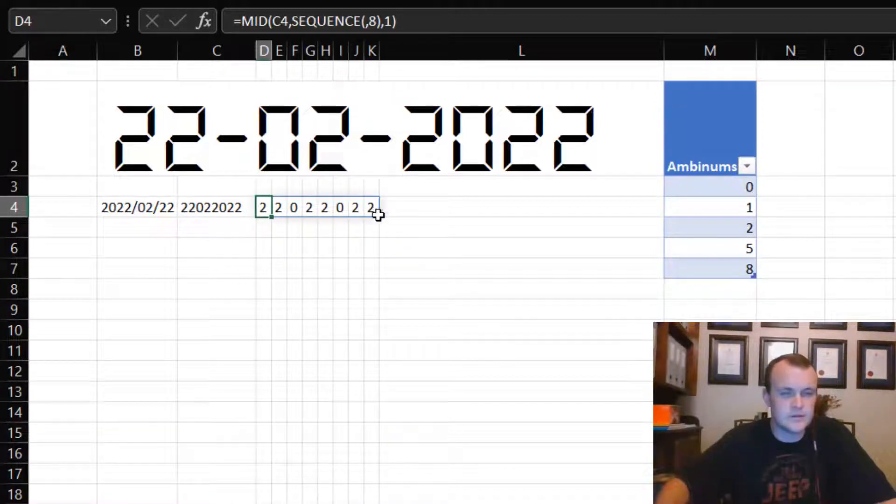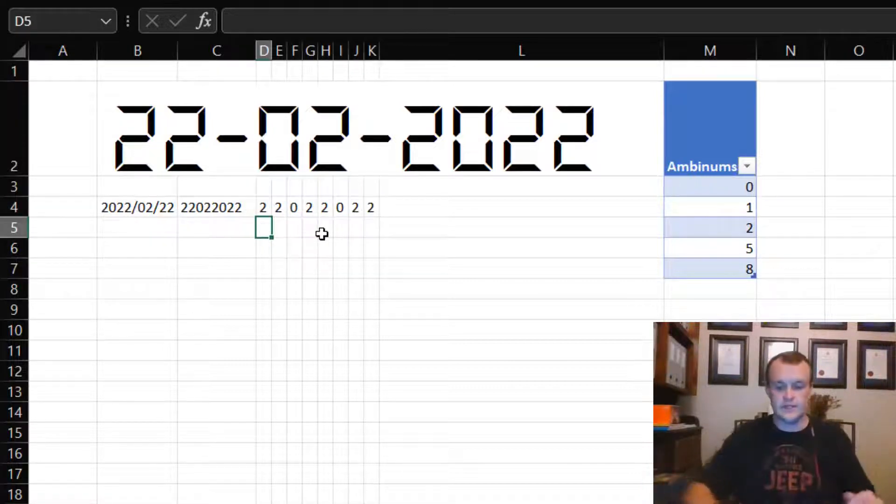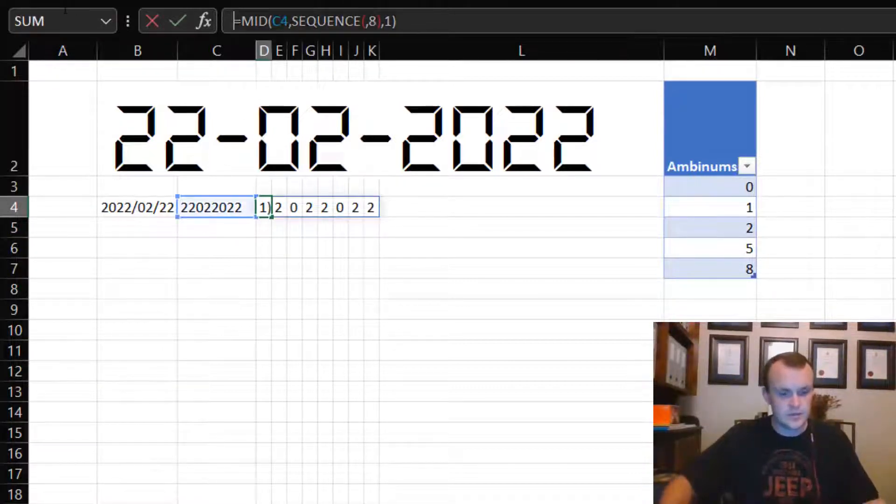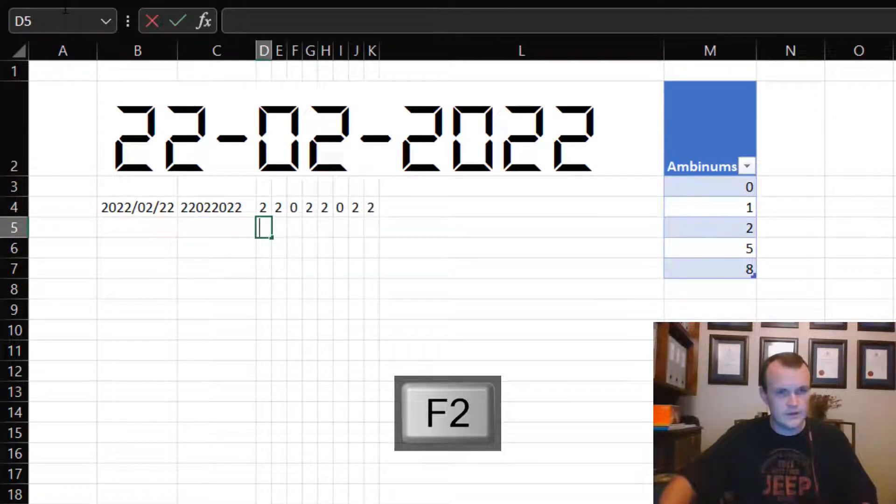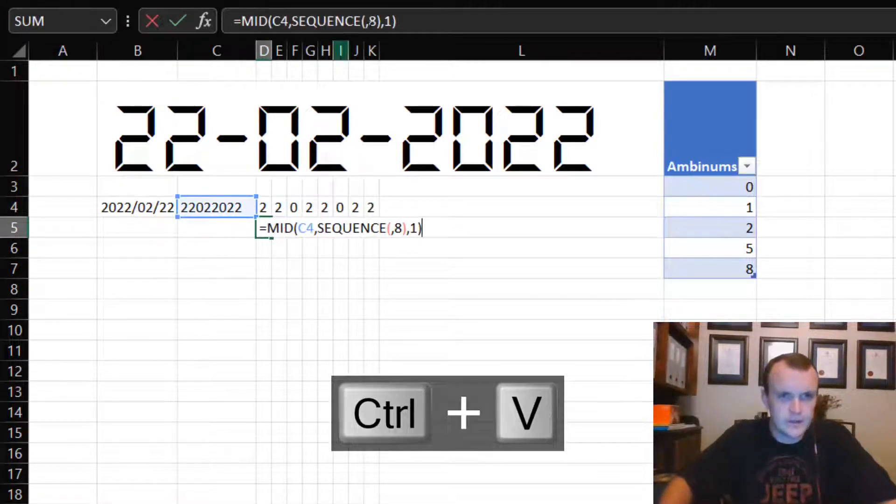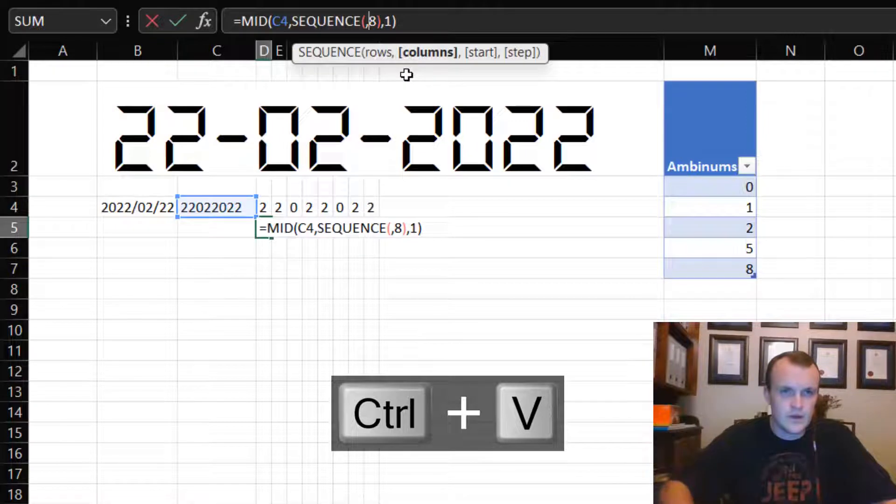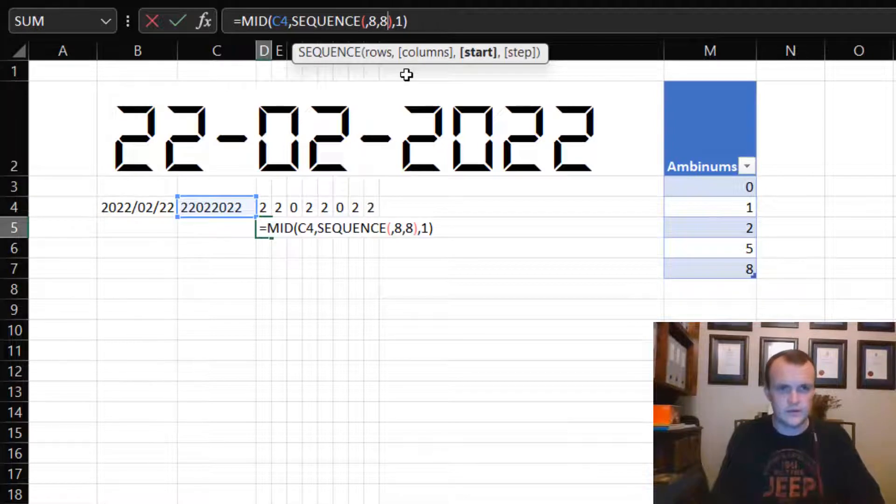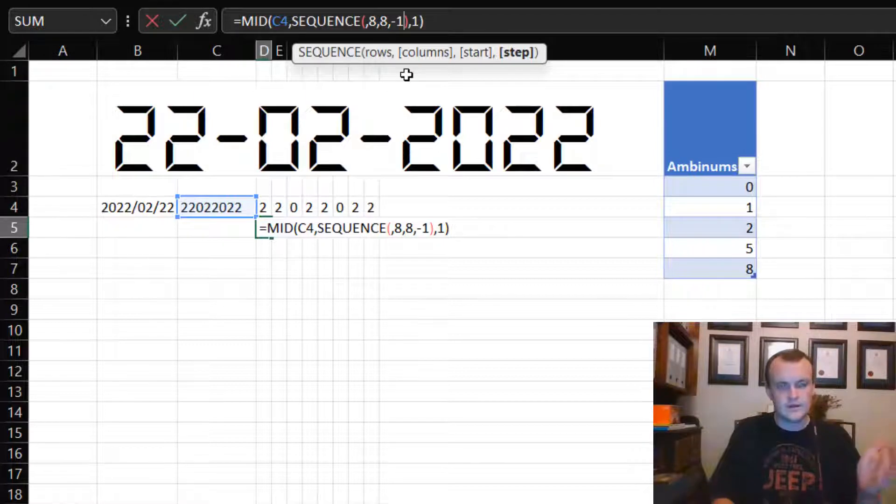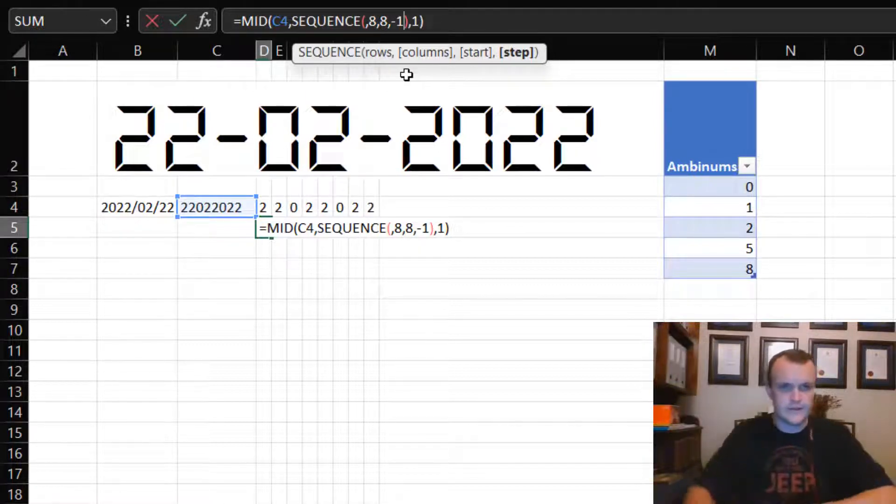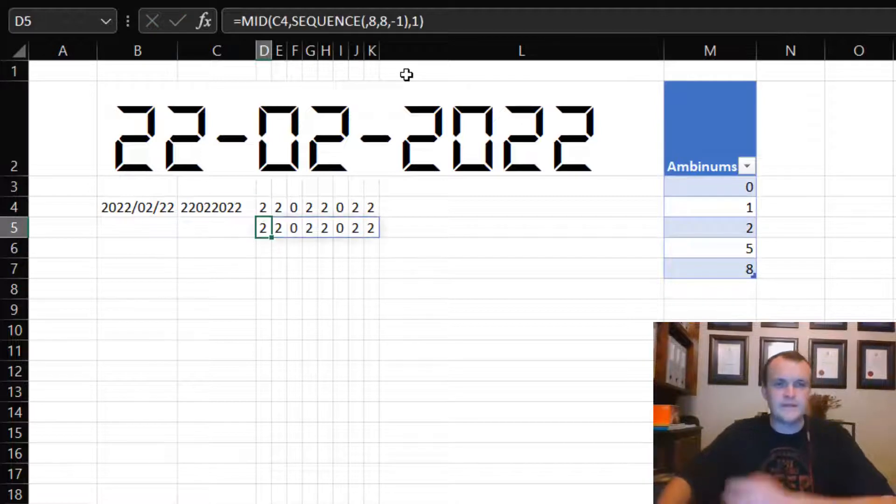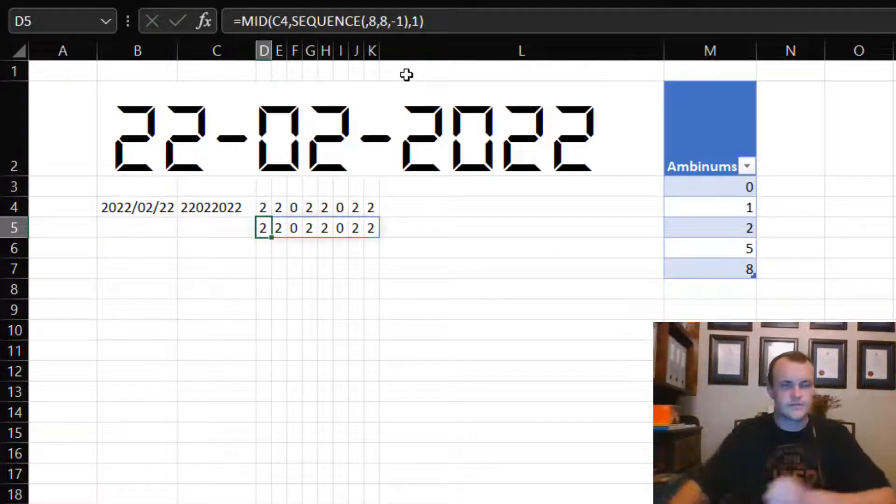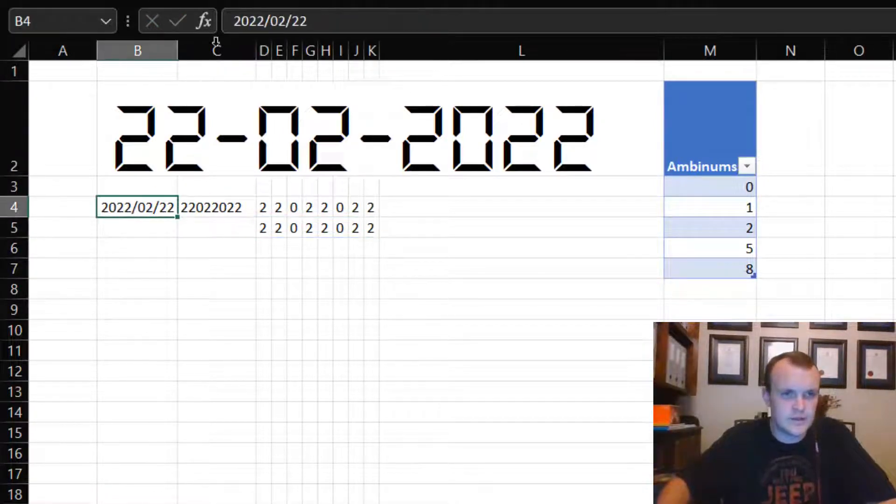I can do the reverse of that now again with a SEQUENCE. I'm going to say I again want eight columns, but I want to start at eight and I want you to step backwards, so go backwards from eight to seven, six, five, four, three, two, one. That will basically build me the inverse.